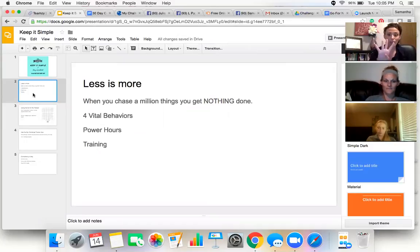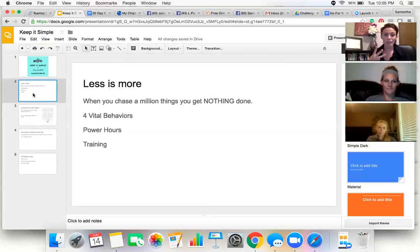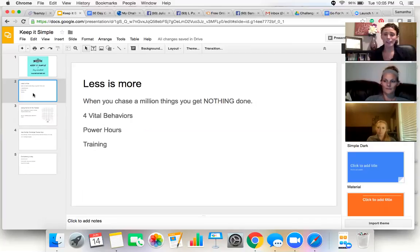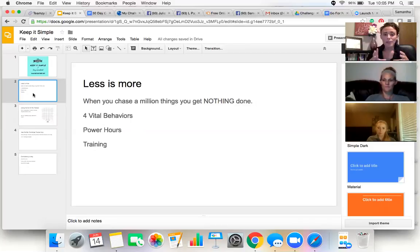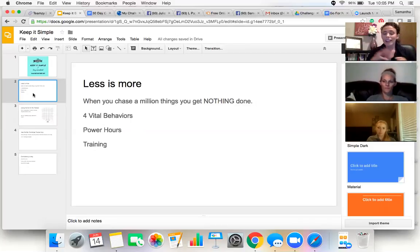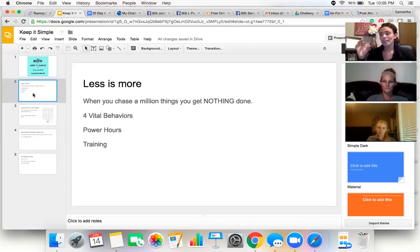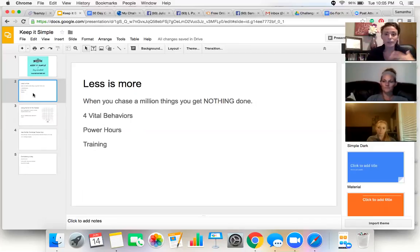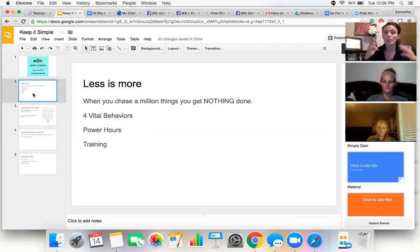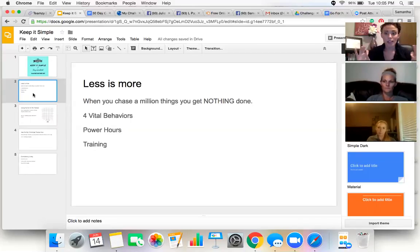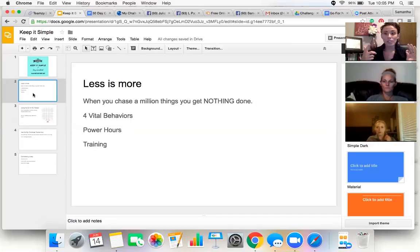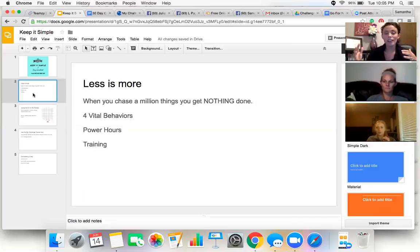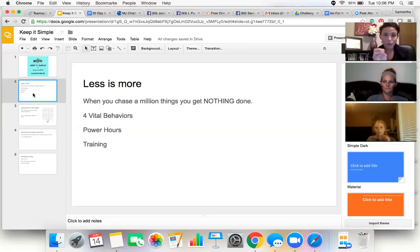So less is more. Focusing on the four vital behaviors, your power hours, and training. Those are the three things that you should be focusing on every single day. You can kind of combine all of them together because they all kind of intertwine, but focusing on that specifically and only that. Not getting into building a website and having funnel pages. At some point in your business, yes, you can do those things, but that makes it so complicated. Keep it simple. Less is more.